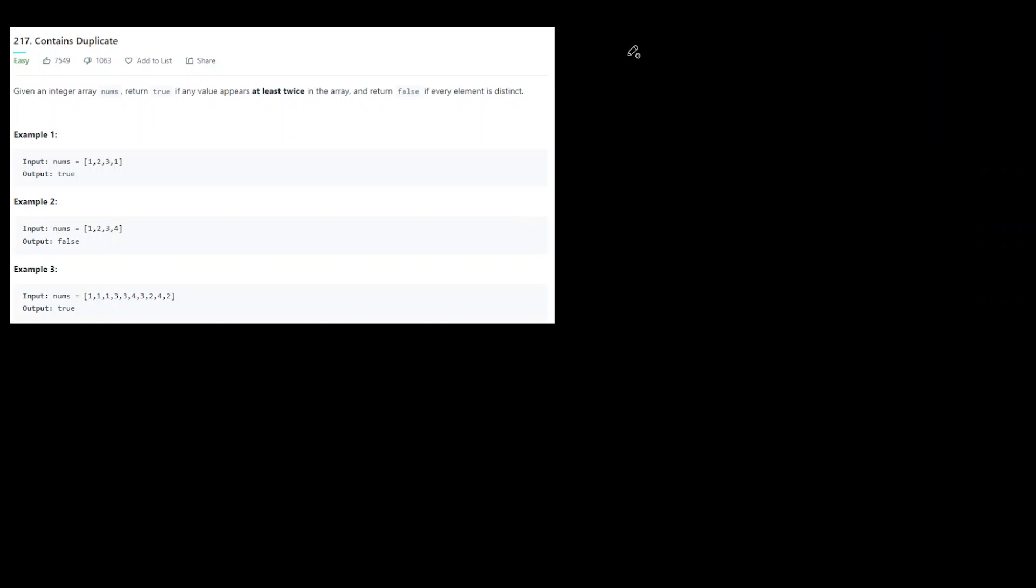The brute force of this solution is pretty straightforward. You generate every combination of number pairs and check if two of them are going to be the same. That's going to be O(n²) time complexity and O(1) space.